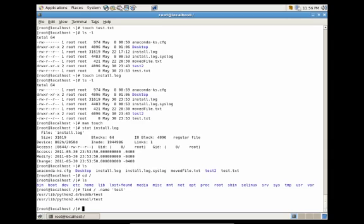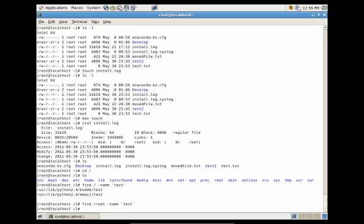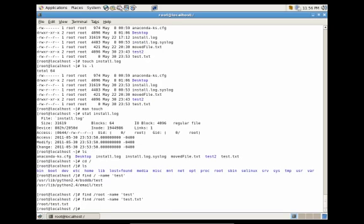It didn't find anything because we have a .txt extension — sorry about that. So let's do test.txt, and you'll see that it finds the root/test.txt file and gives us the absolute path.